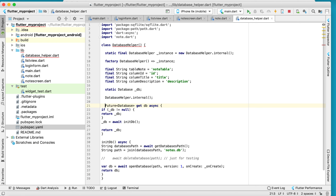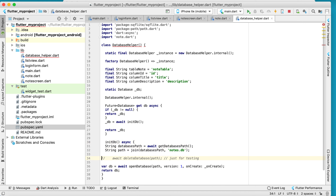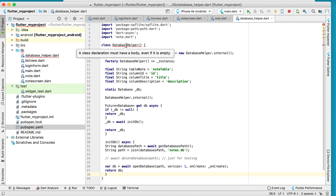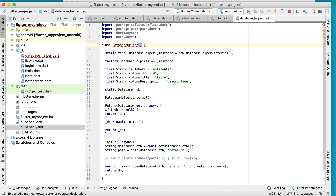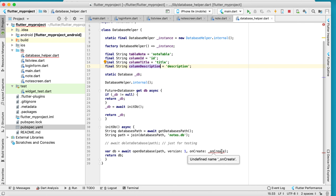Next, define a Future database variable for the database connection. This is the connection to the database. Then add the onCreate function, which is responsible for creating the database when it is first initialized.